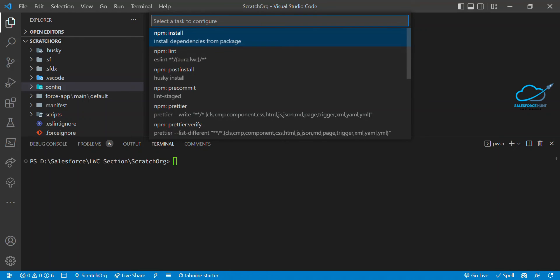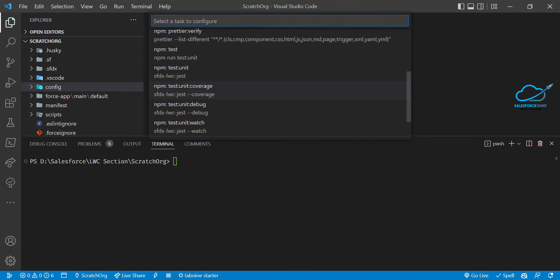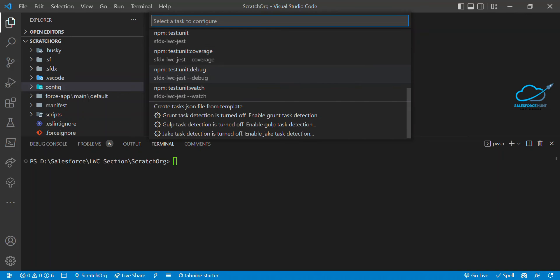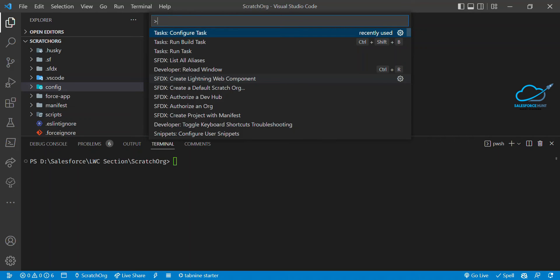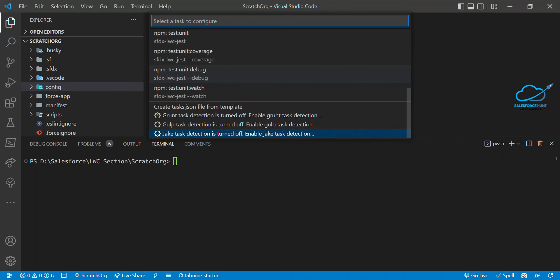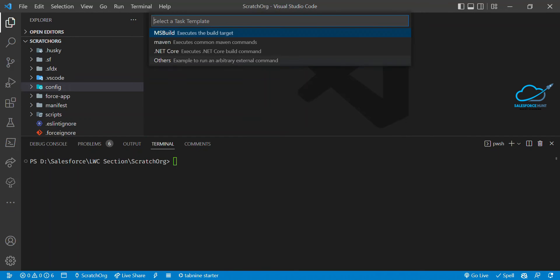It will show different options like npm install and others — don't worry about those. You need to select 'Create tasks.json file from template.' Then choose the 'MSBuild' option, because VS Code is provided by Microsoft and this targets the right execution platform.